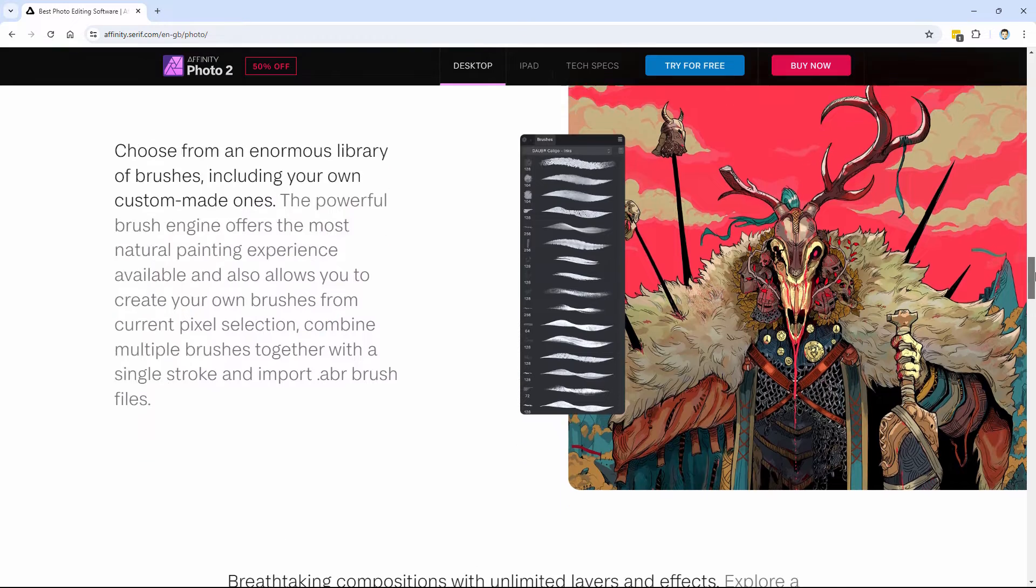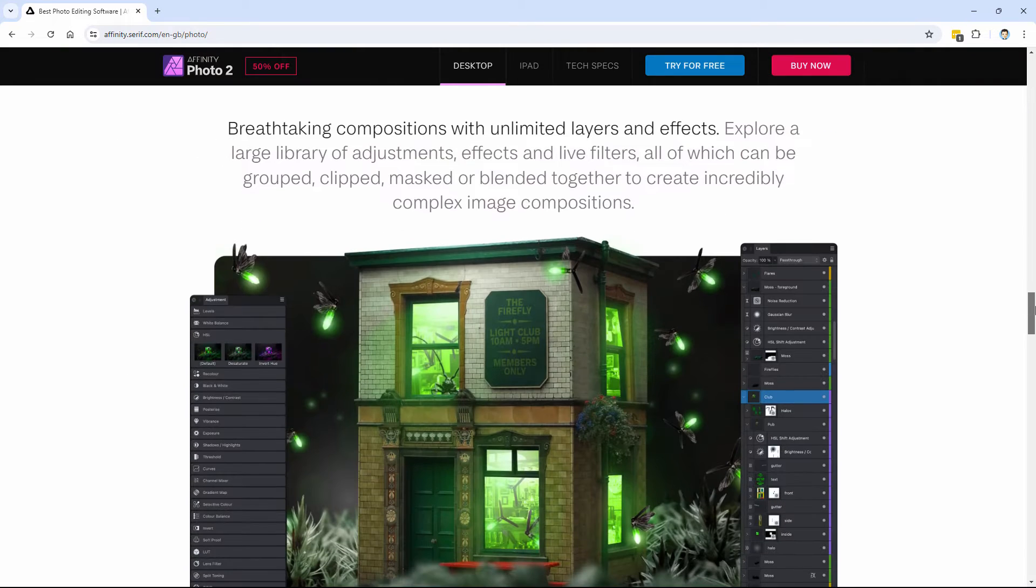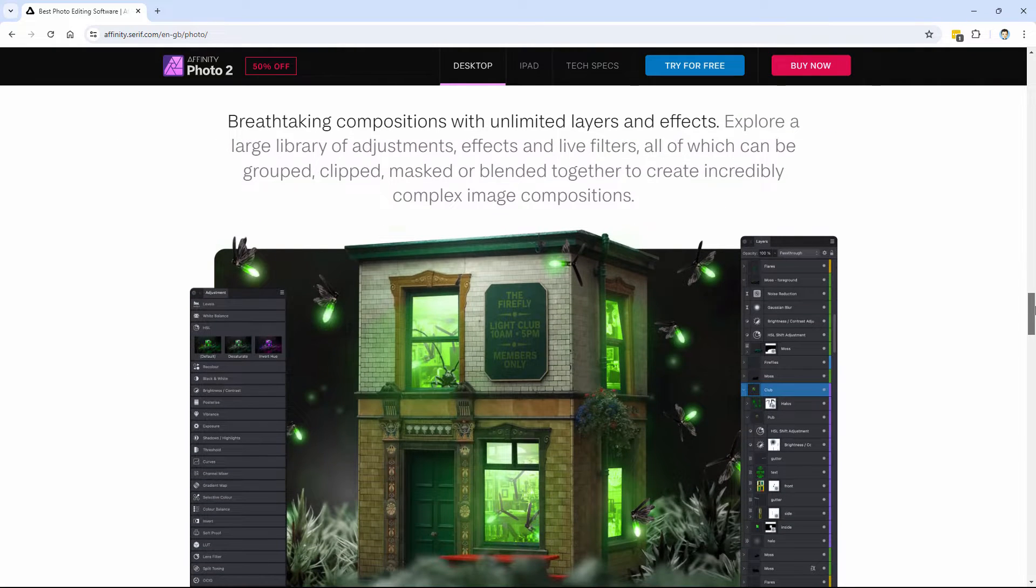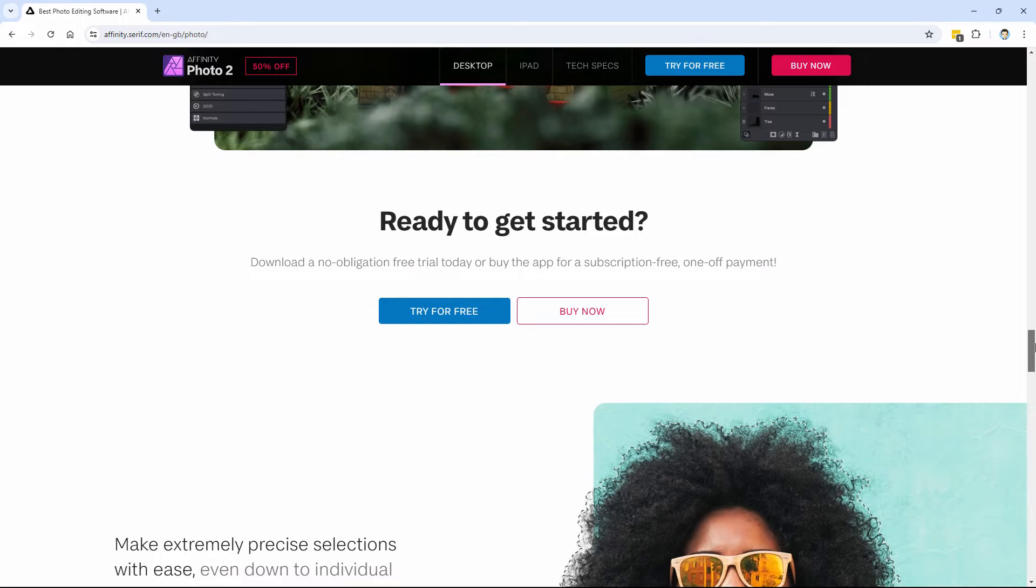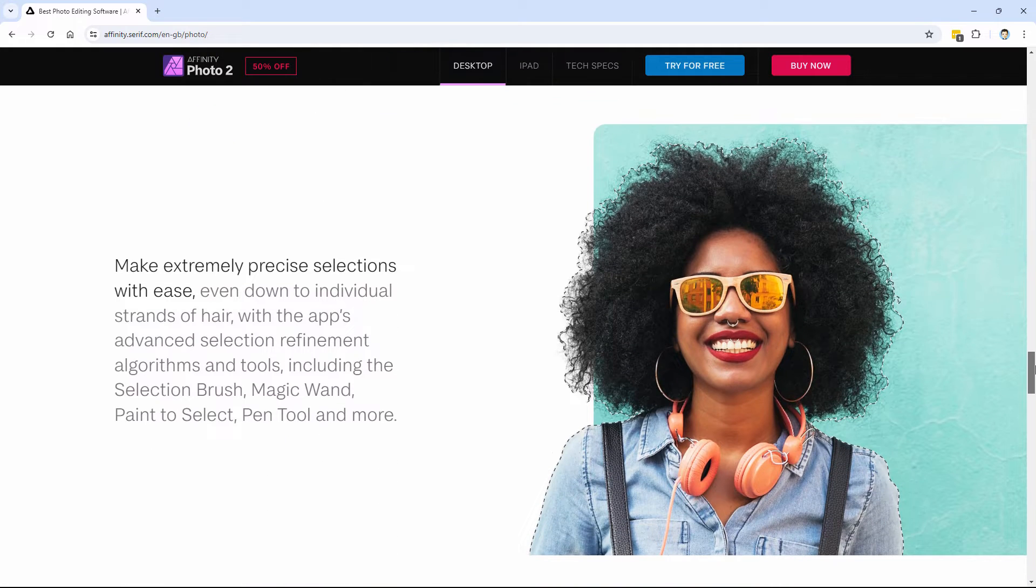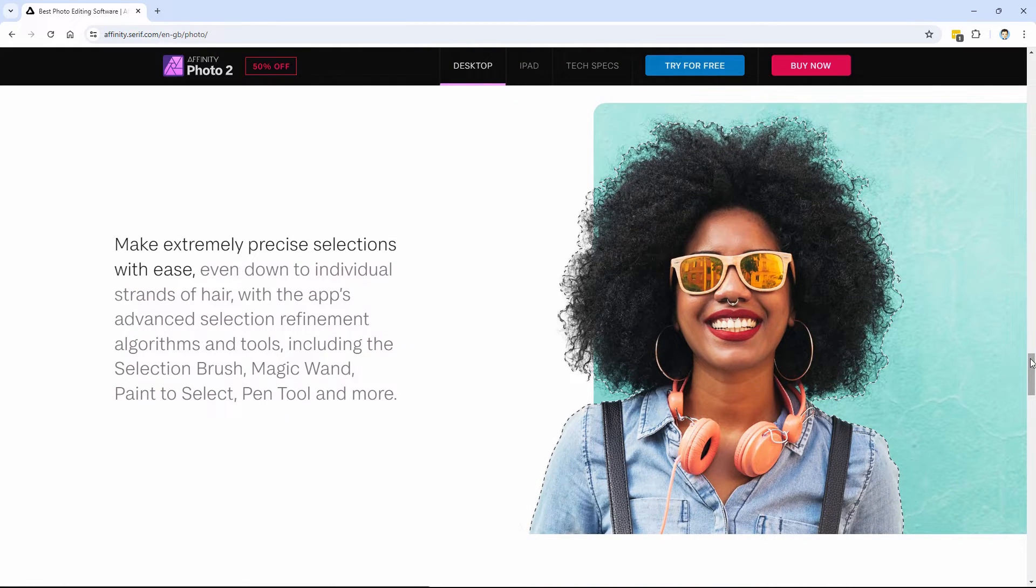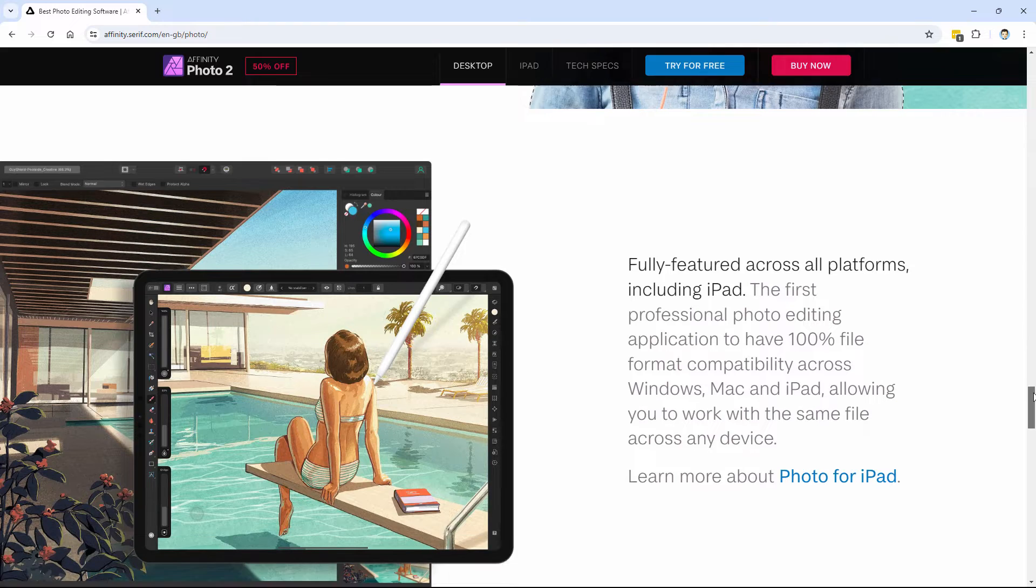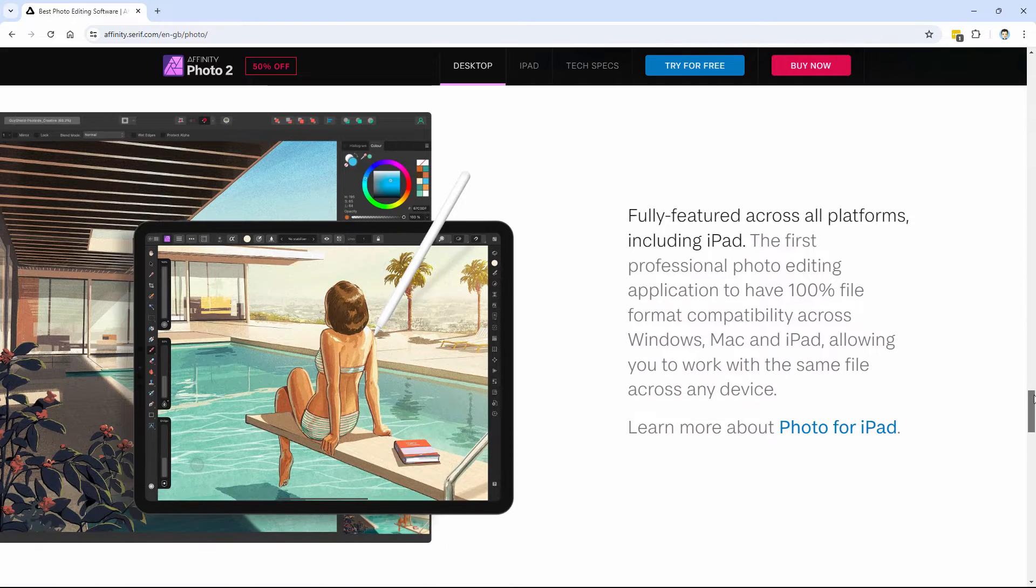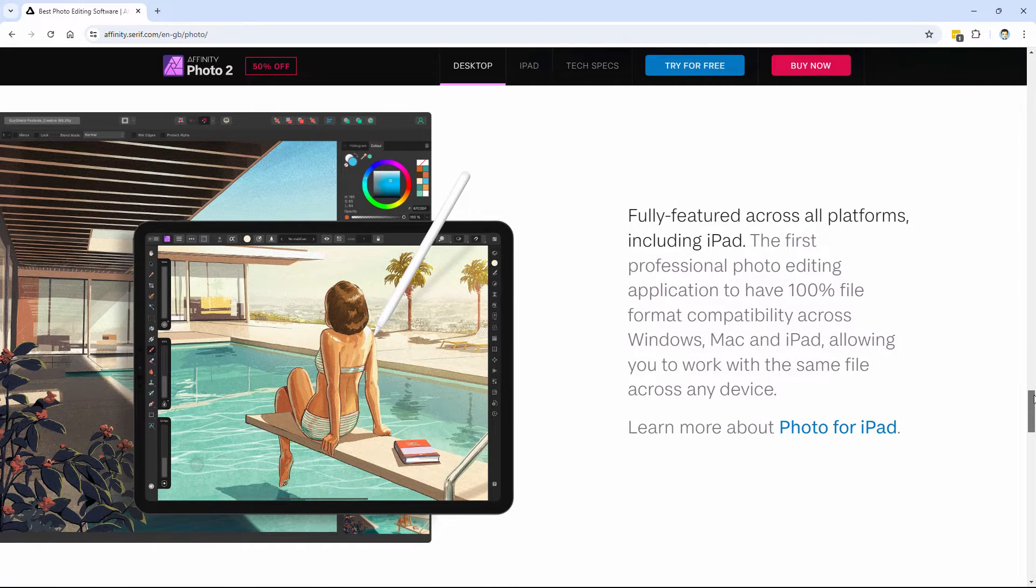This is from a company called Serif, and they used to be a main competitor for Photoshop for decades. They recently switched over to Affinity Photo just a few years ago, and it's become the top competitor for Photoshop. It really is a great program.